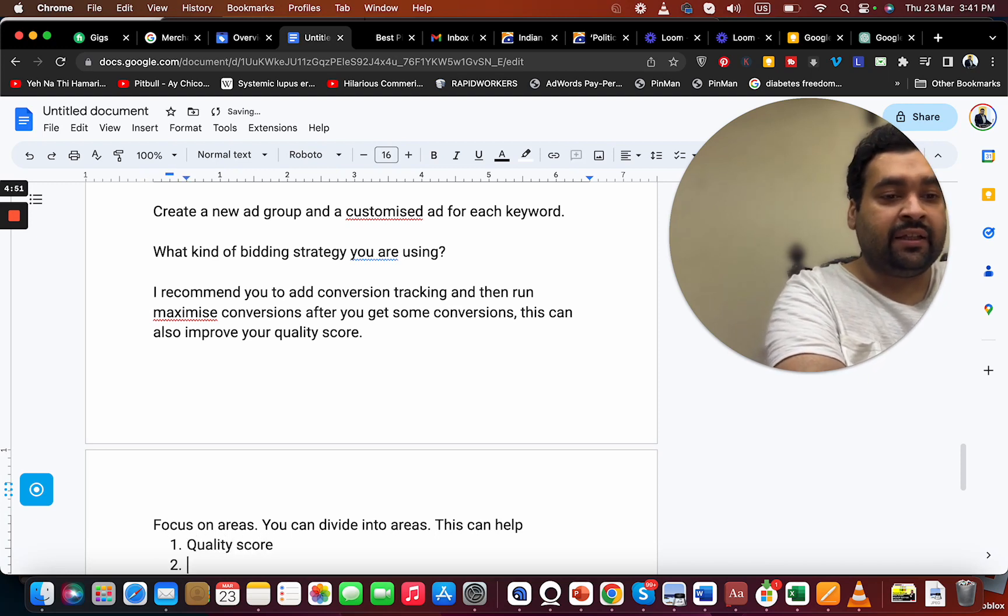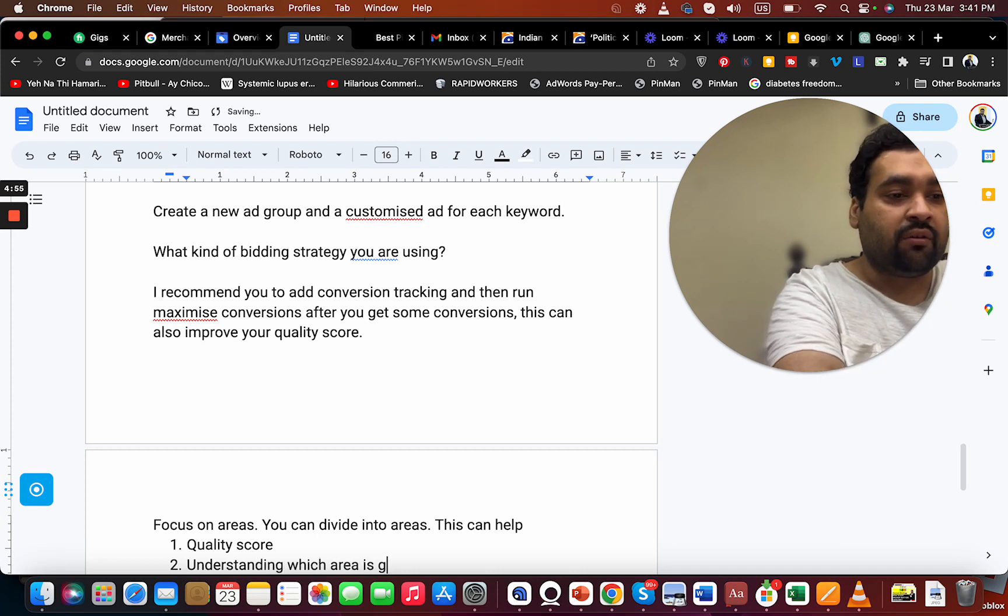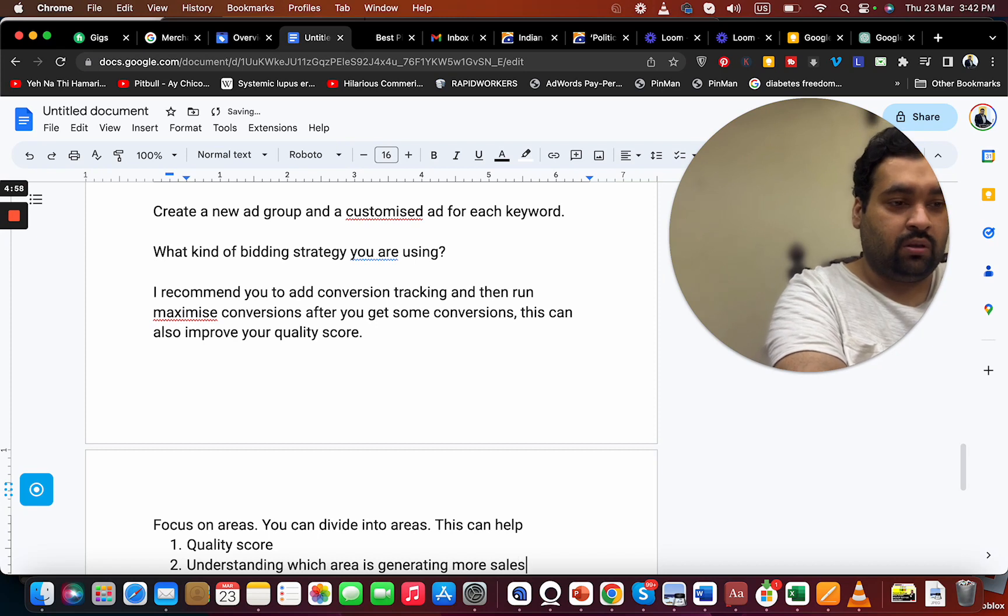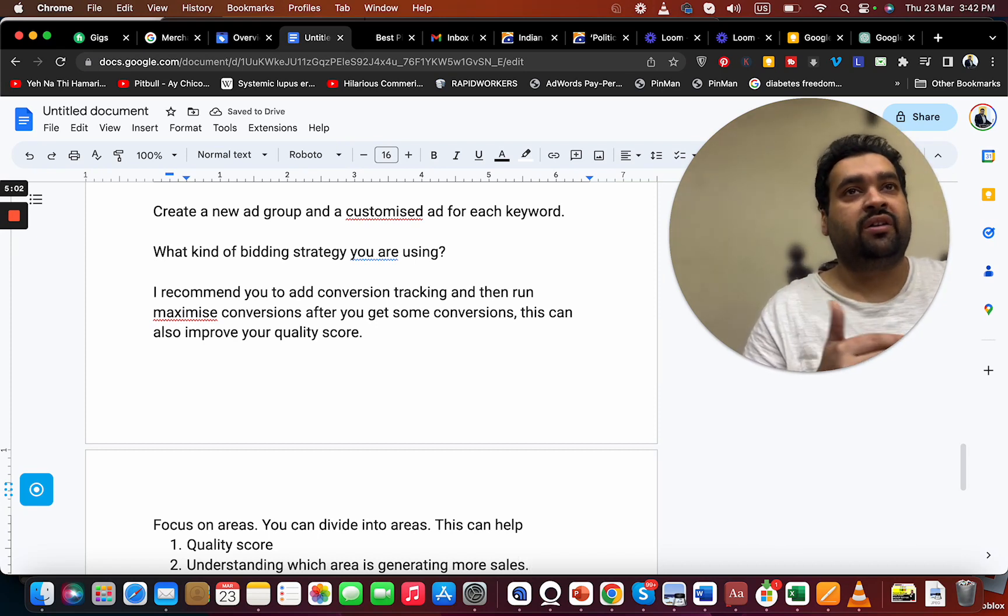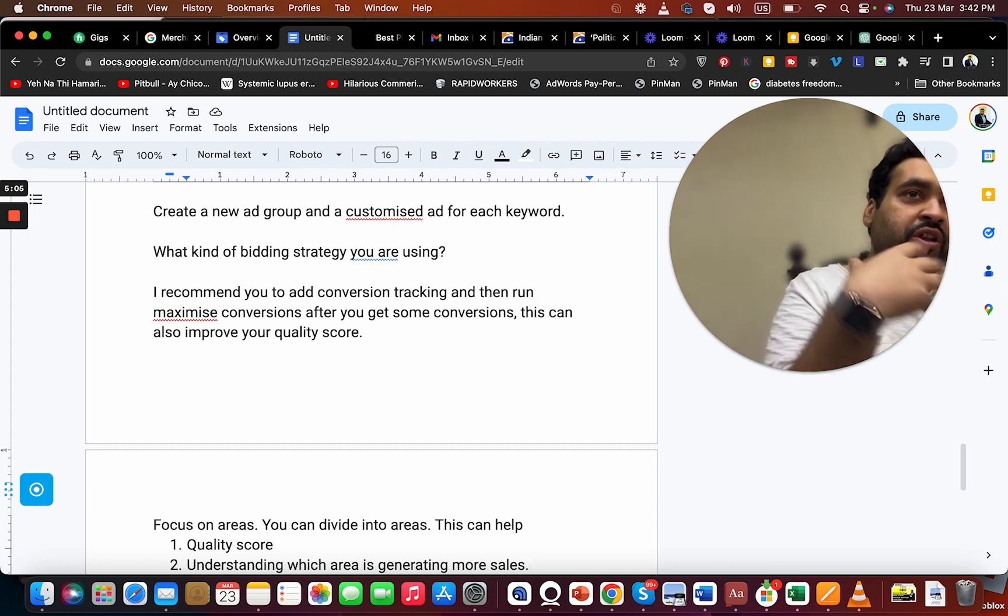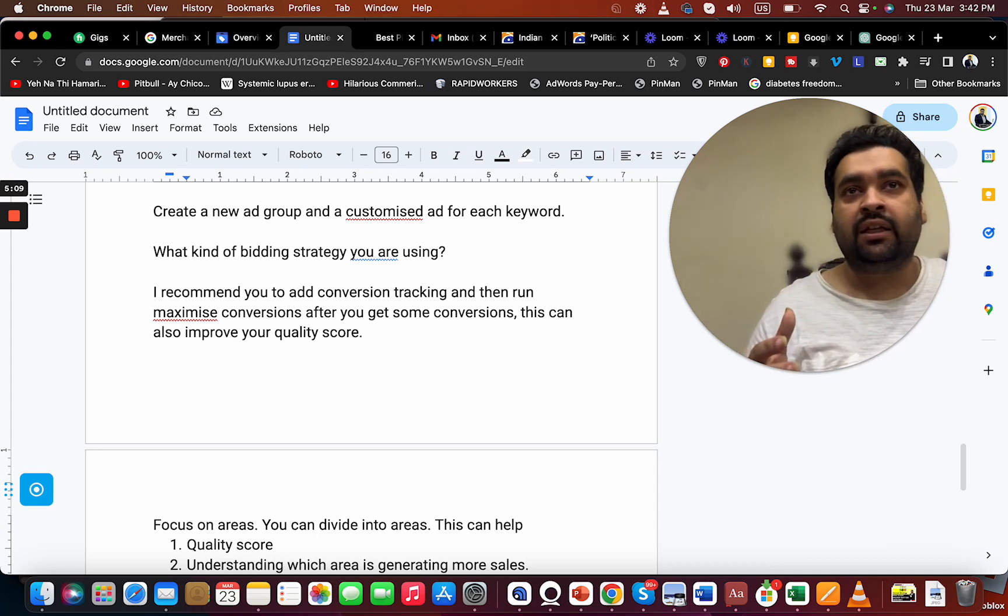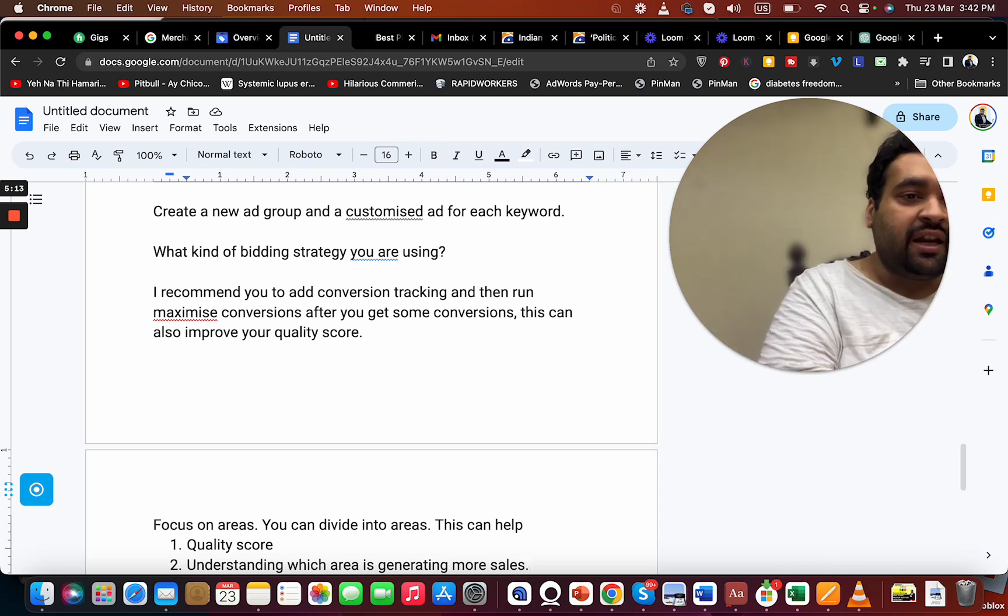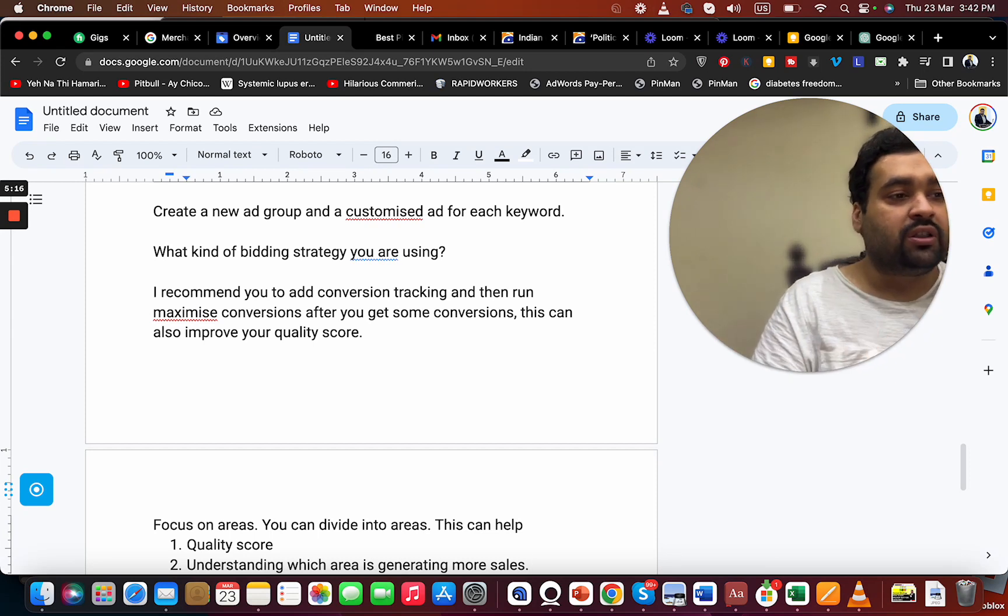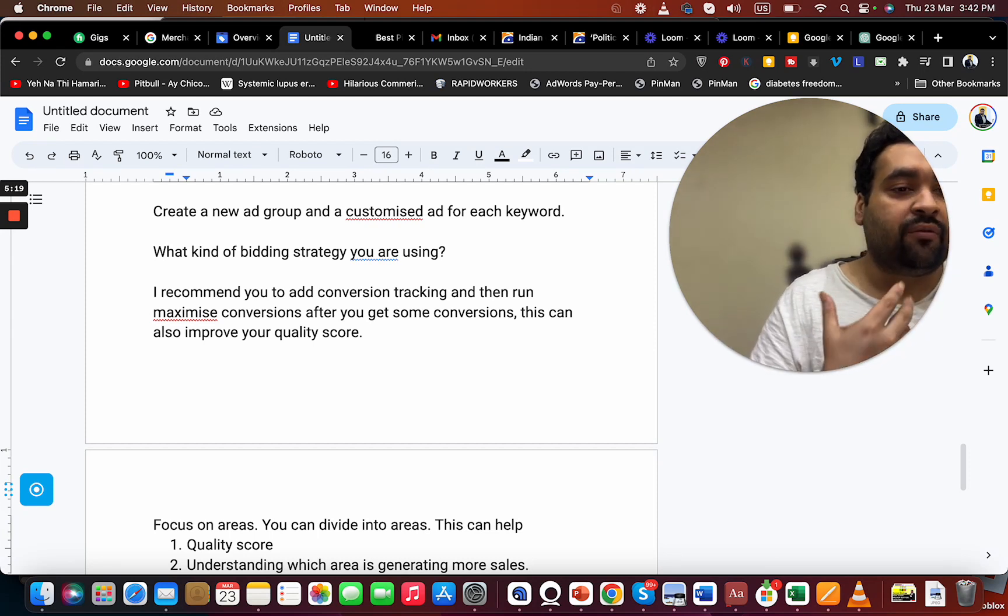First is quality score, which you are looking for. Second is understanding which area is generating more sales. This will also help you in increasing your revenue by understanding which areas are working well for you or people from which area like your products most. In case you are running a single area, you have different blocks, different lines - understand which one is working well for you, and this can increase your quality score as well as your revenue.